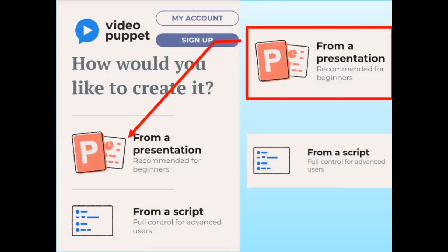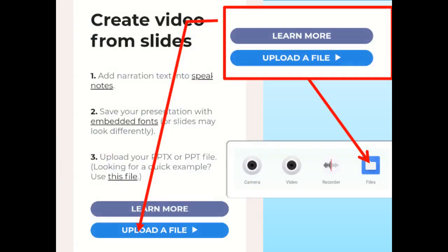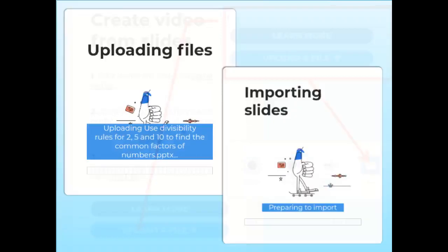When you click Create a Video Now, you will be asked whether you will create using a PowerPoint presentation or from a script. Just select the PowerPoint presentation option. Then you will be asked to upload a file — select the file from your computer or laptop. The file you will be uploading is the PowerPoint of your lesson. Once done, the file will be uploaded in Video Puppet.